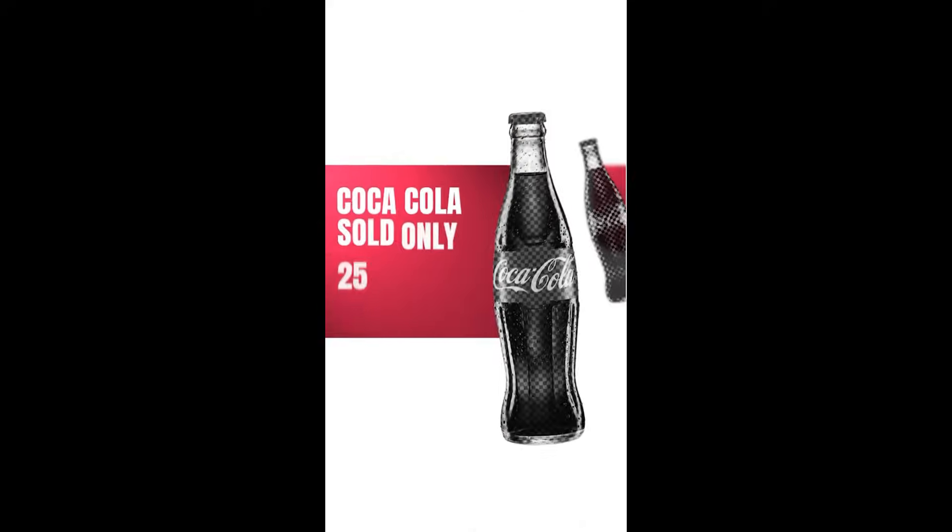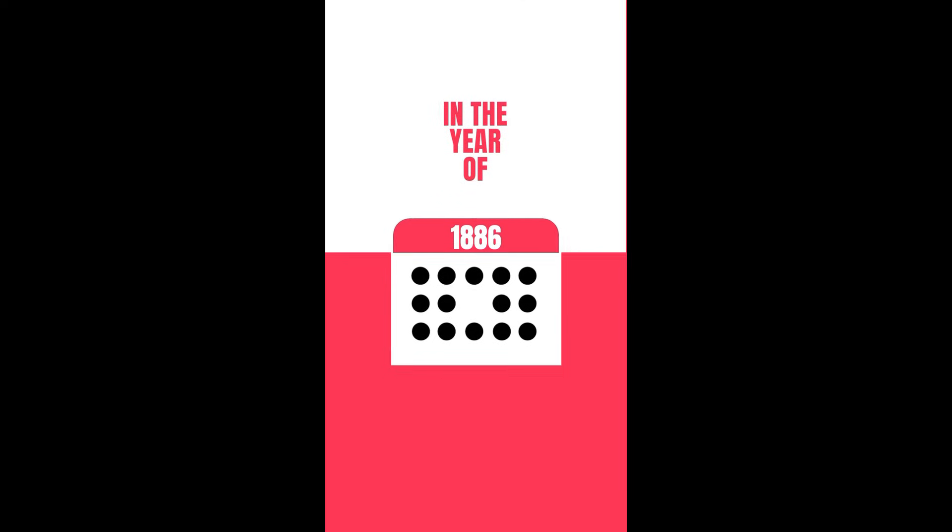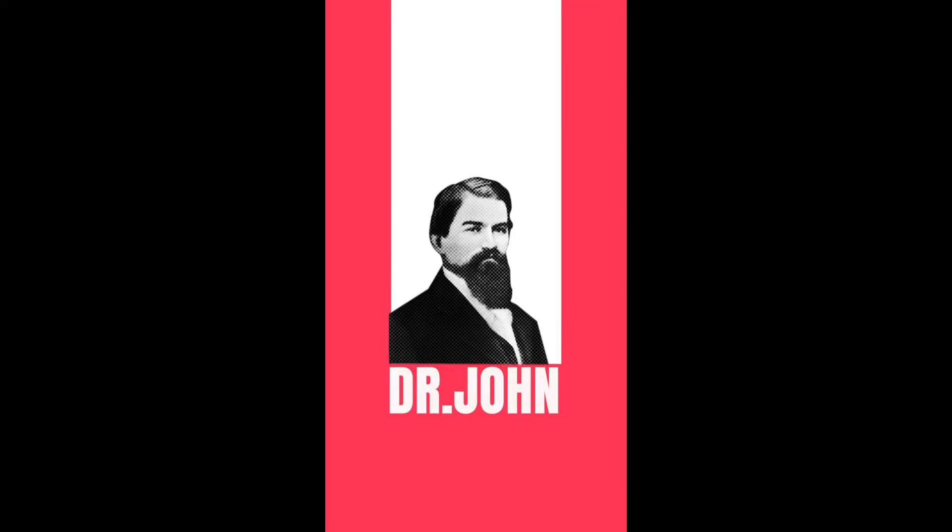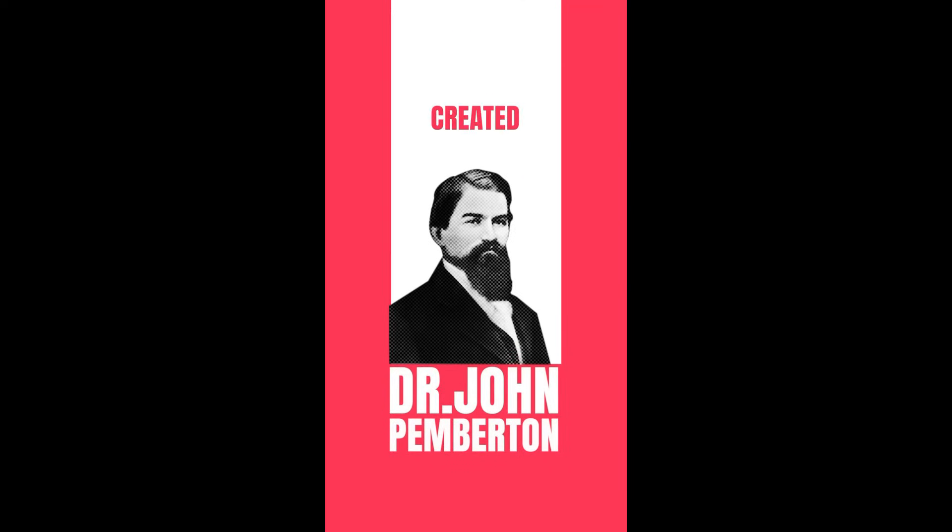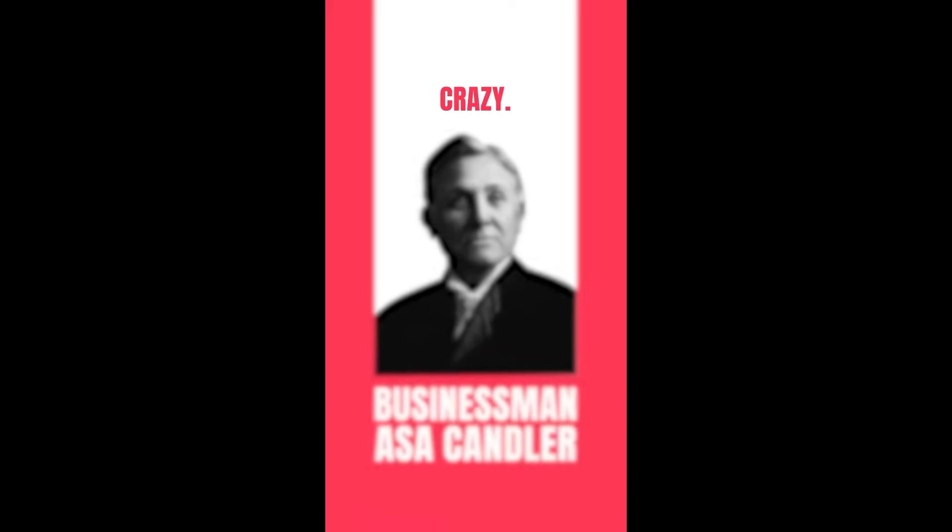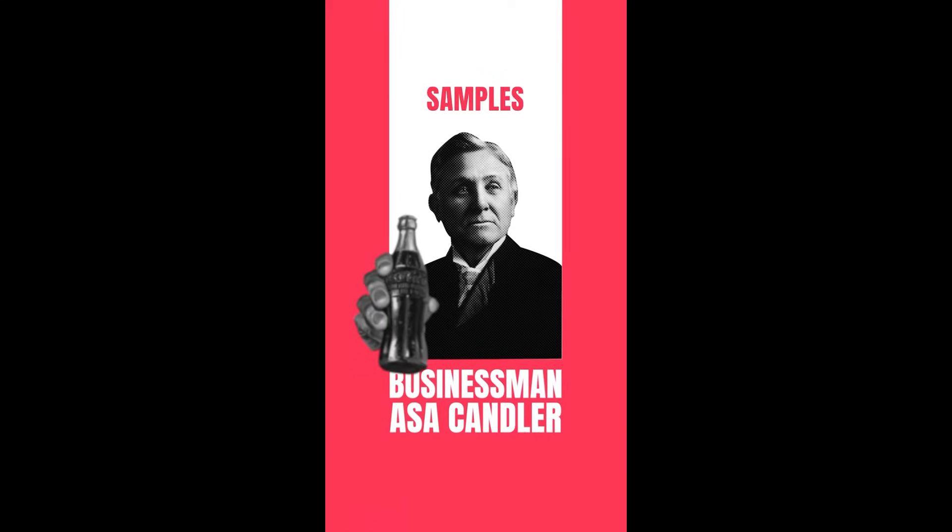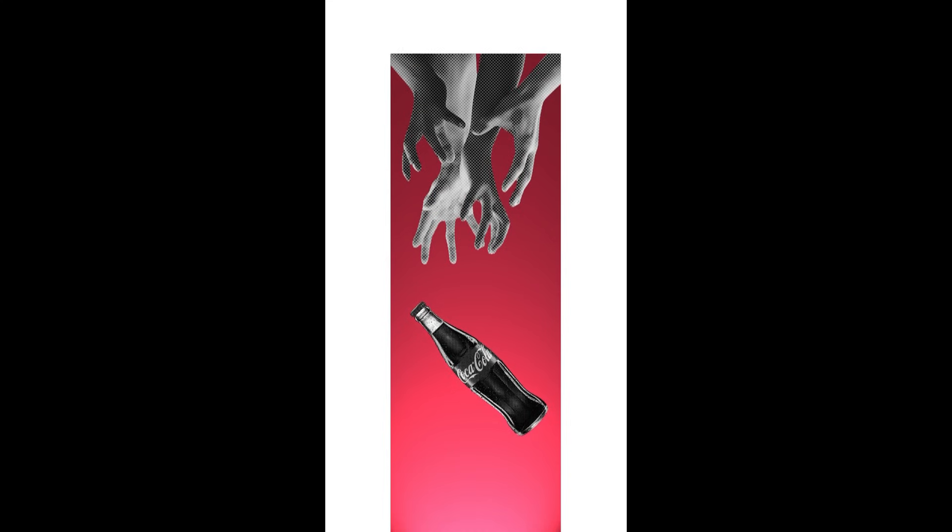Coca-Cola sold only 25 bottles in its first year, a total failure. In 1886, Dr. John Pemberton created the drink, but nobody cared. Then businessman Asa Candler did something crazy - he gave Coca-Cola samples away for free. People got hooked, demand exploded, and in 10 years it was everywhere.